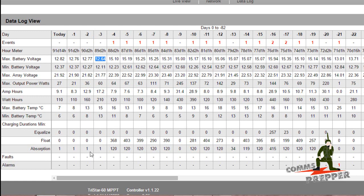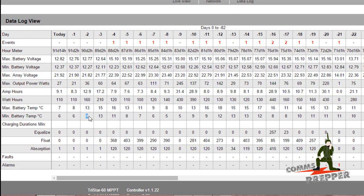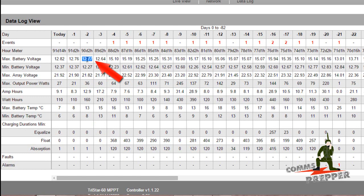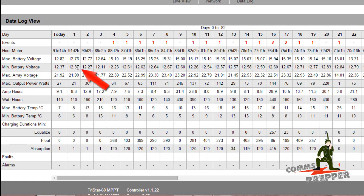Again, it rained all day Sunday so we had no absorption charge and no float. It got colder overnight, down to 8 degrees Celsius. The system got as low as 12.27 volts and only increased to 12.7 volts. Monday into Tuesday, still raining - no absorption, no float. Low voltage 12.3, high voltage 12.7, still very low state of charge.